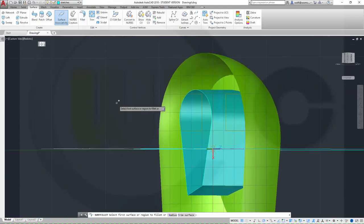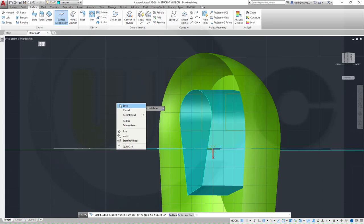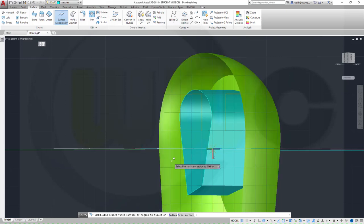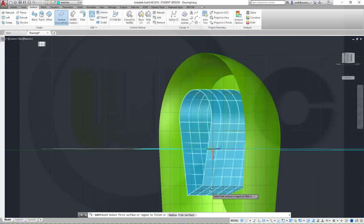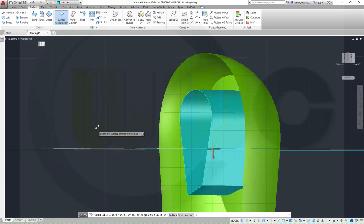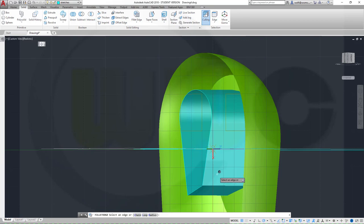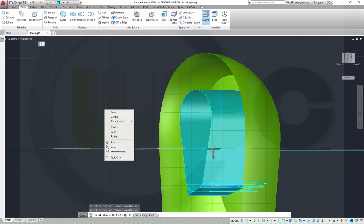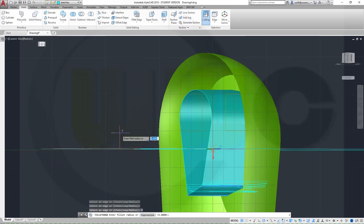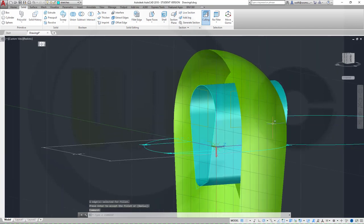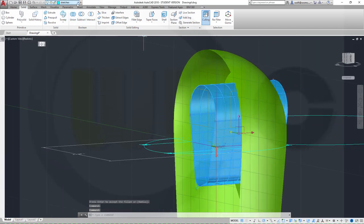Now I want to make fillets — edge fillet, not a surface fillet. So let's go for an edge fillet. This edge here and that edge, right-click, radius should be five. Confirm, confirm. Move this to a different layer, maybe the orange one, for better visibility.